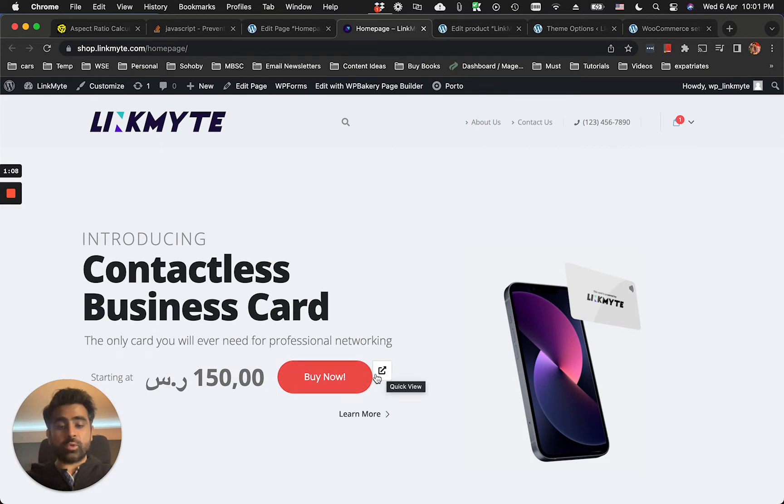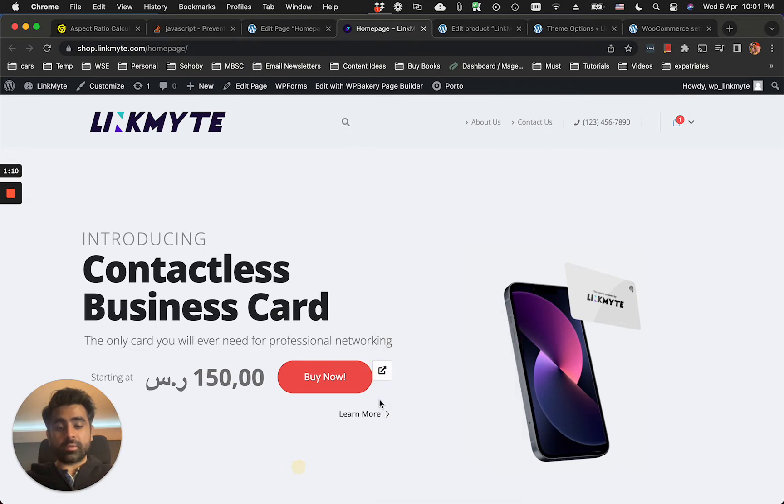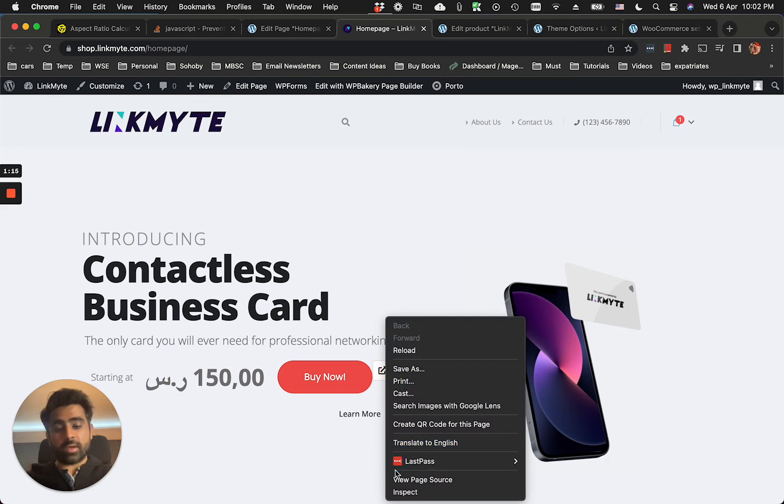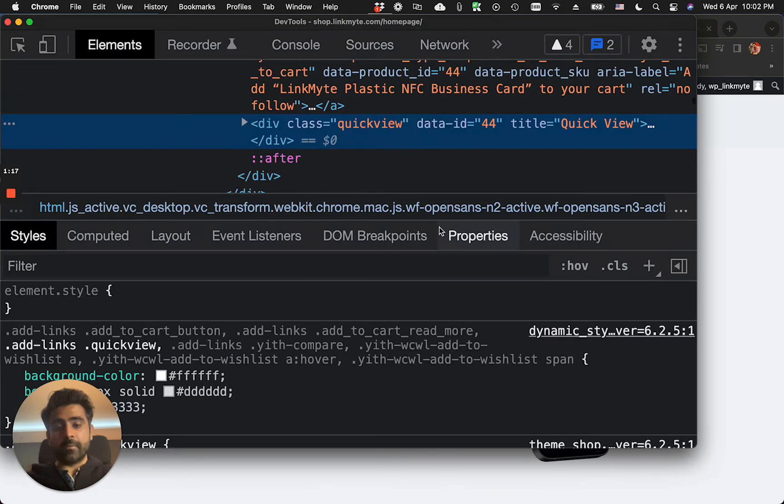So first of all, how did I know that this is called quick view? It's very easy. If I just mouse over it, I can see the quick view tooltip. And if I inspect this element, I'll see that the class is quick view.